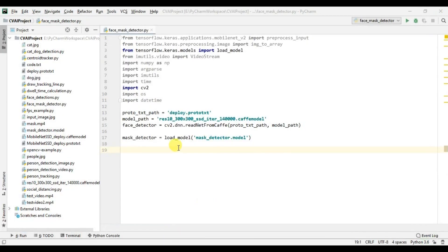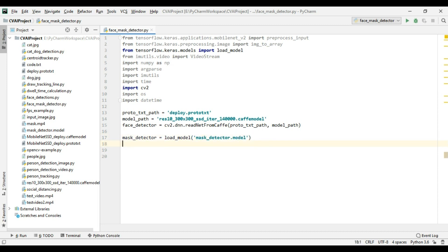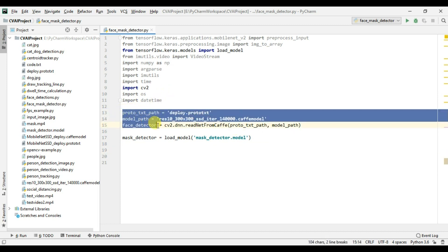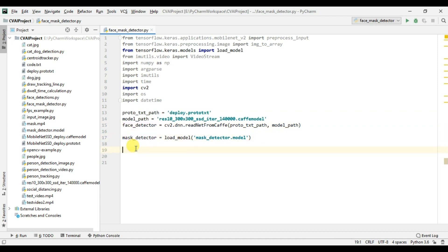I have already created a Python script named 'face mask detector' and I have imported all the modules I am going to use. First we are going to detect the face and then we will pass the face ROI to the mask detector model. It's really important that you know how to detect faces in a video file or on an image file. I have imported all the packages I need and I have also imported all the models — this is the face detection model and this is the mask detector.